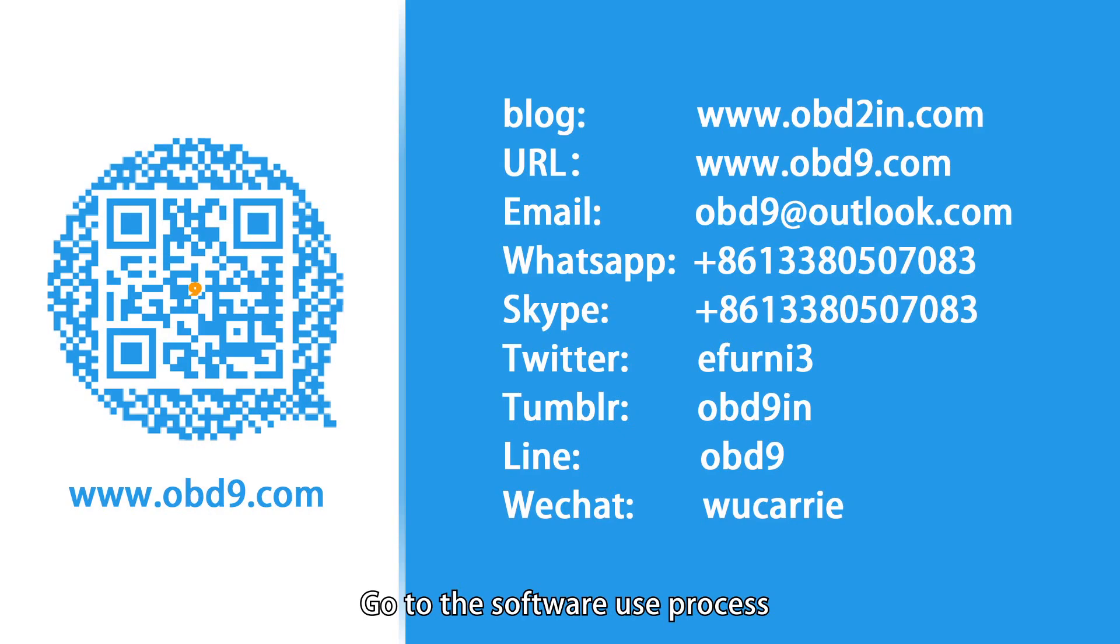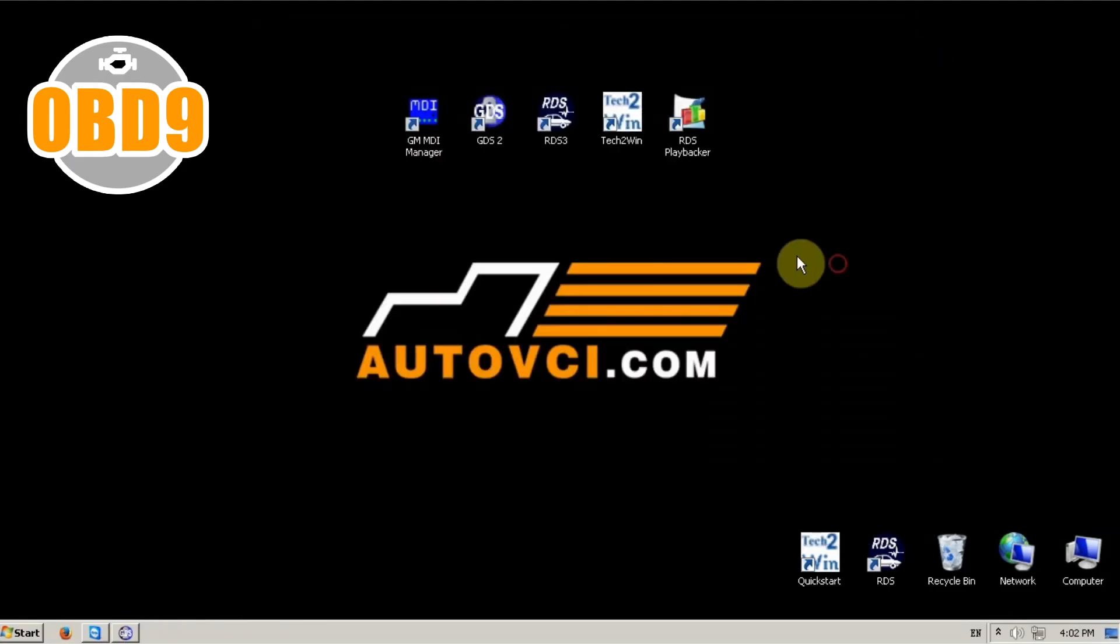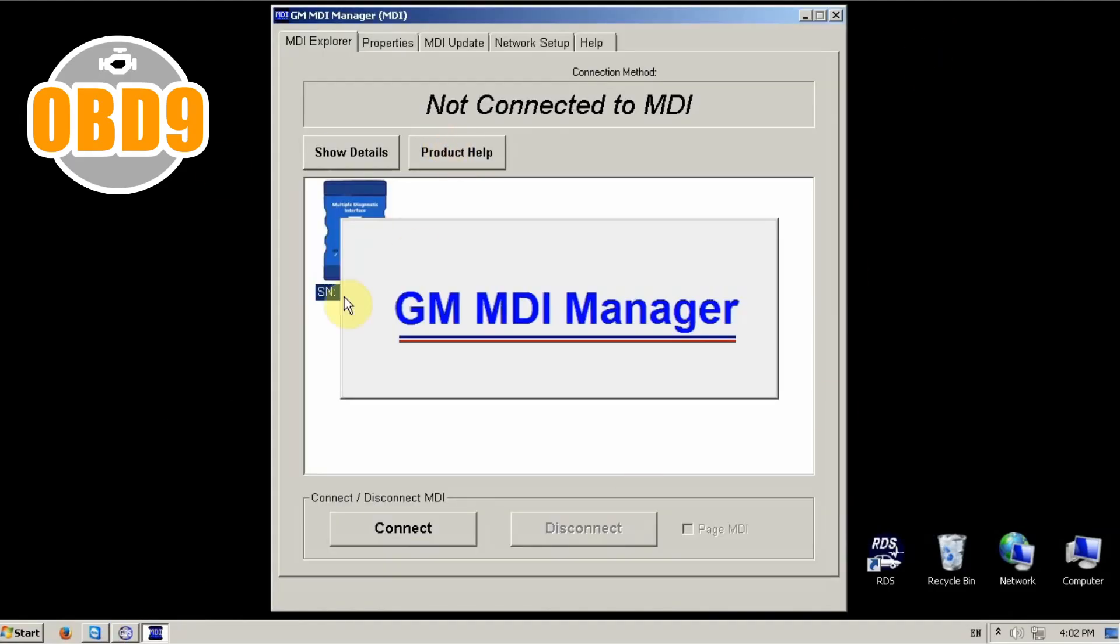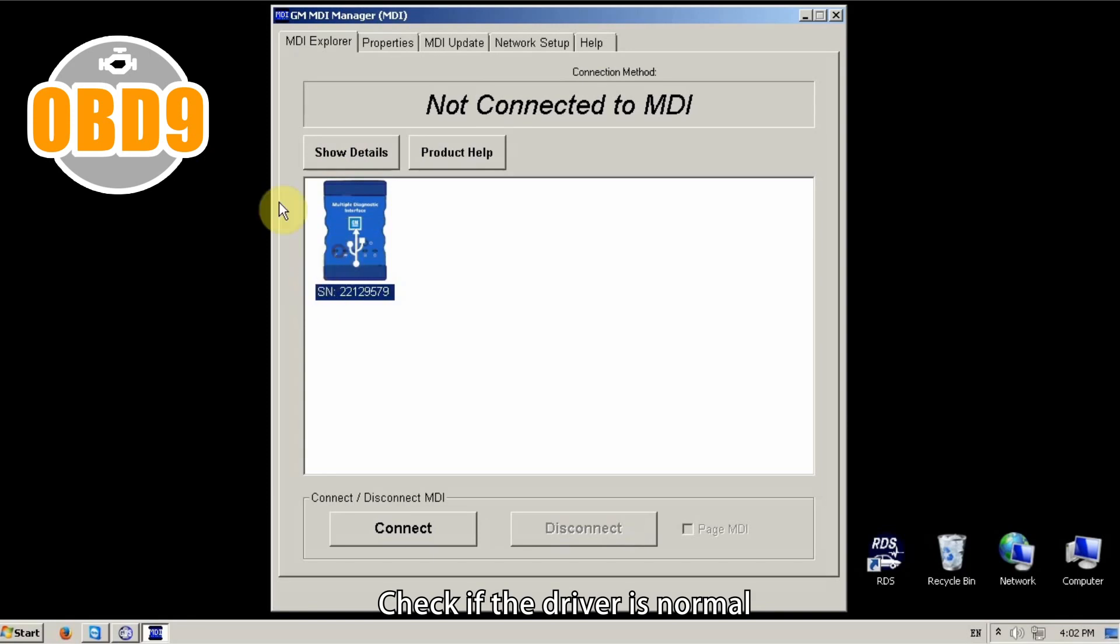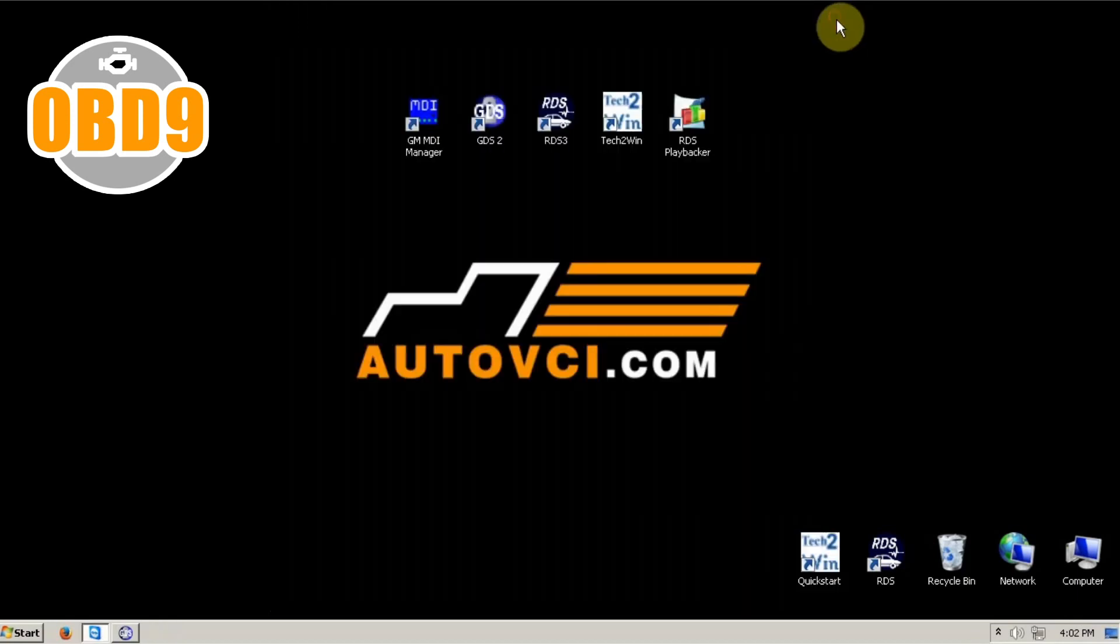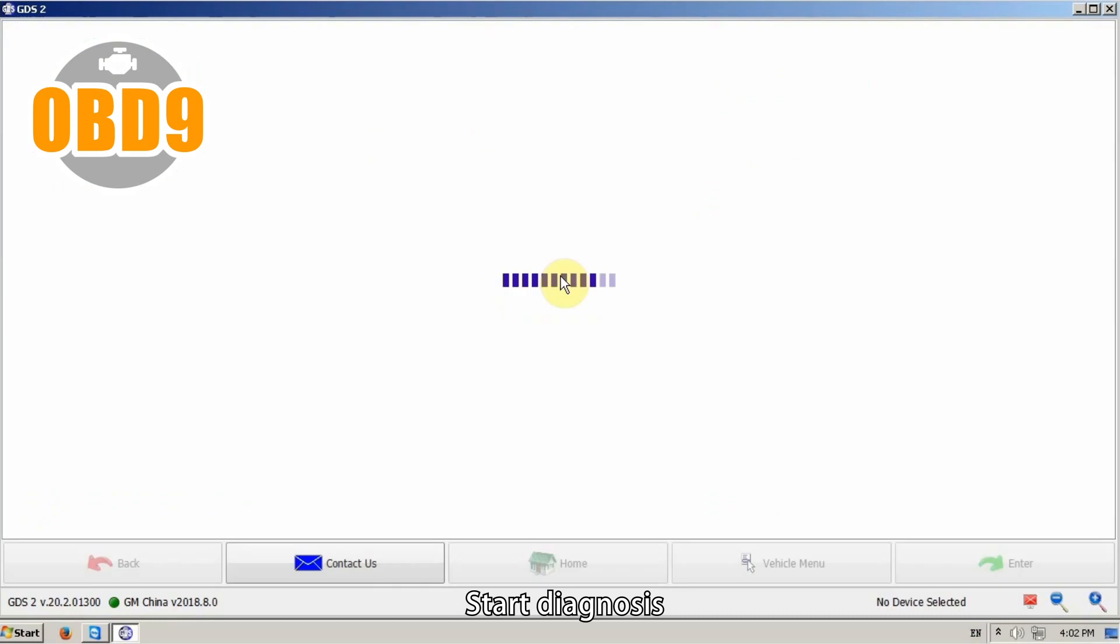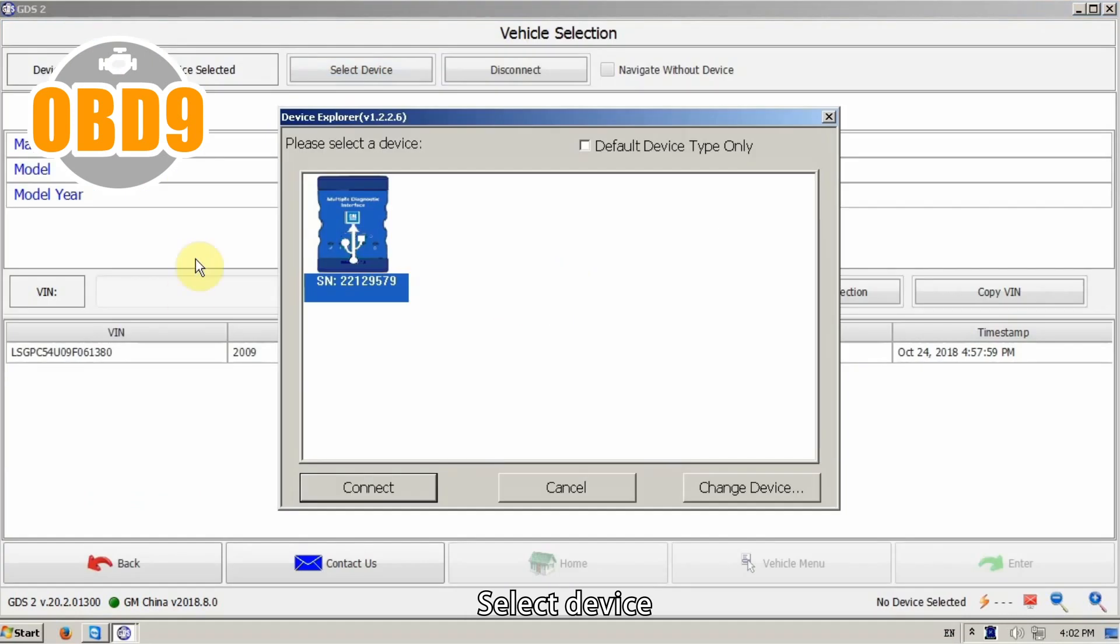Go to the software use process. Check if the driver is normal. Start diagnosis. Select device.